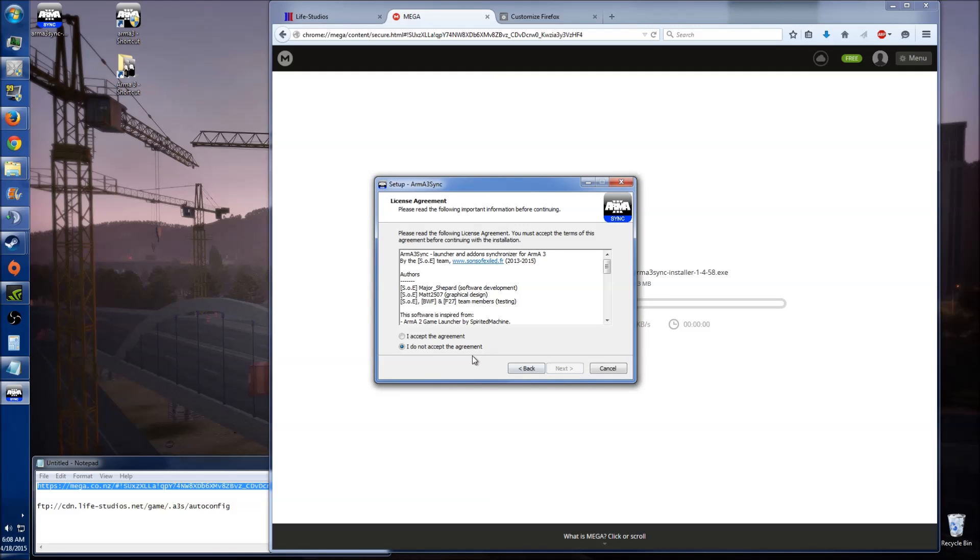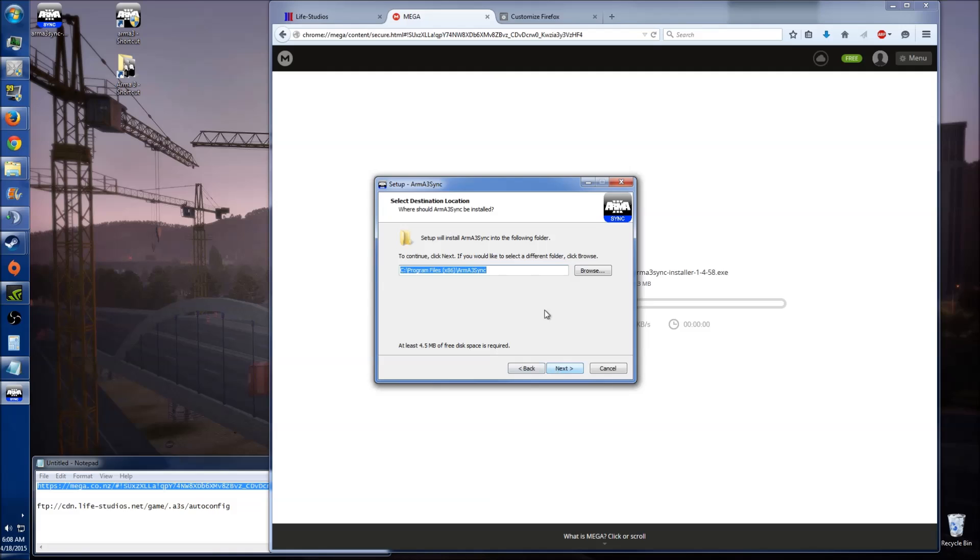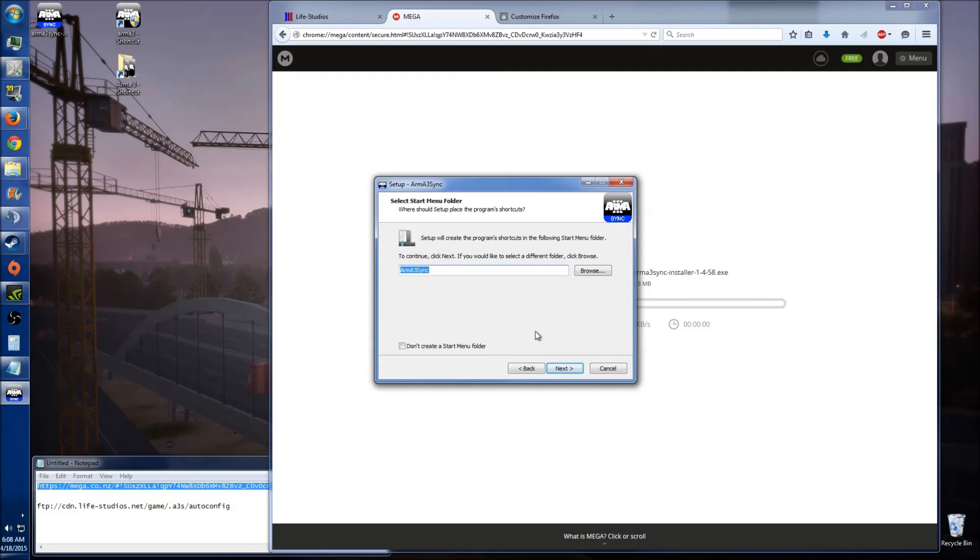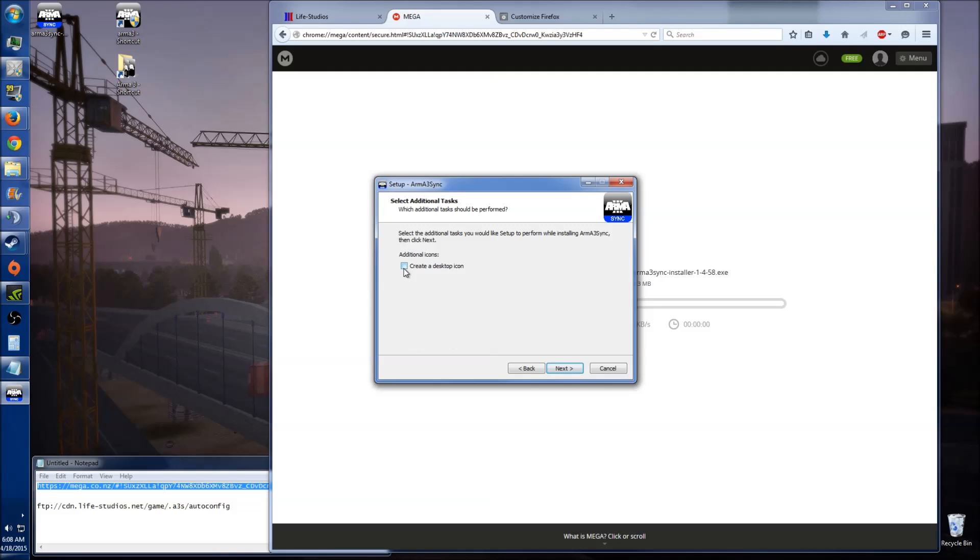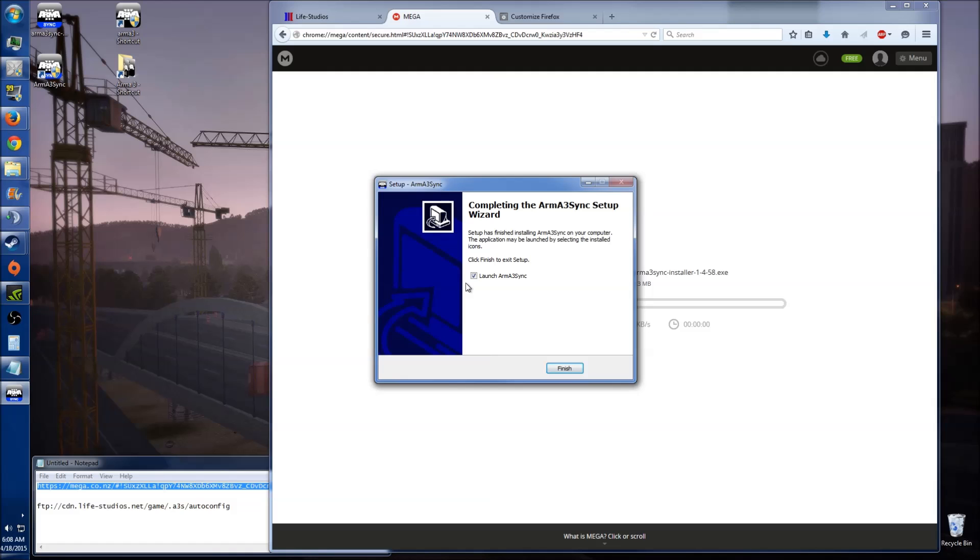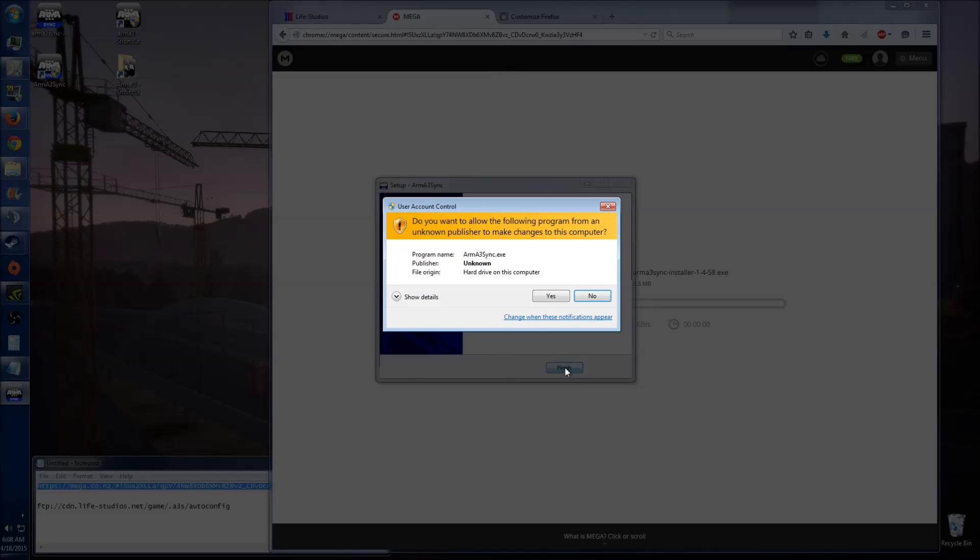Just go next, accept, next. Now this is just selecting where you want it to install, so at the moment it's just installing to my program files, which is fine. Just go next. There's no folder there, would you like to create it? Yes. Just click next. And then from here, you want to create a desktop icon, so at least you've got one. Next. And install. It shouldn't take long to install. Once you've done that, you just want to launch the program.